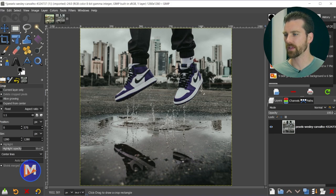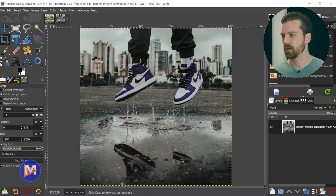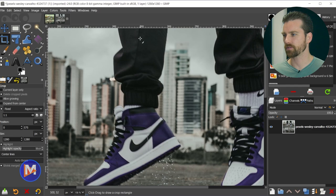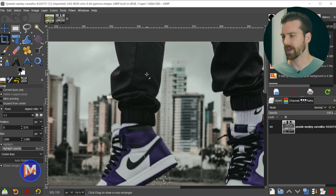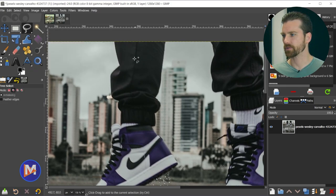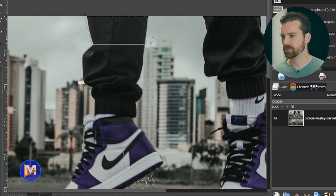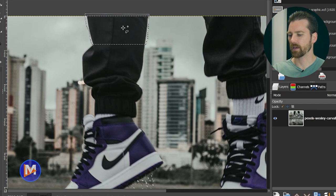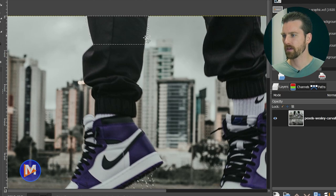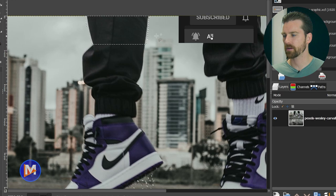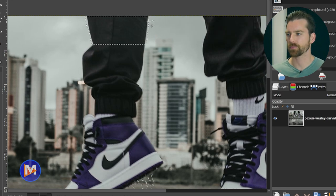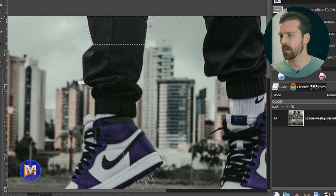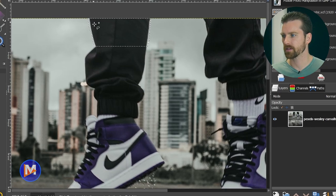Next we need to start getting rid of the legs. There's background behind this person, so we need to fix the buildings as well. First the easy part — hold Ctrl and zoom in with the mouse wheel. Grab the Free Select tool with F on the keyboard and draw an outline around this part of the leg. The building is below here, and we're going to use a free plugin called the Resynthesizer plugin to pull pixels from the sides and fill this area in. I have an entire tutorial dedicated to how to download and install this plugin.